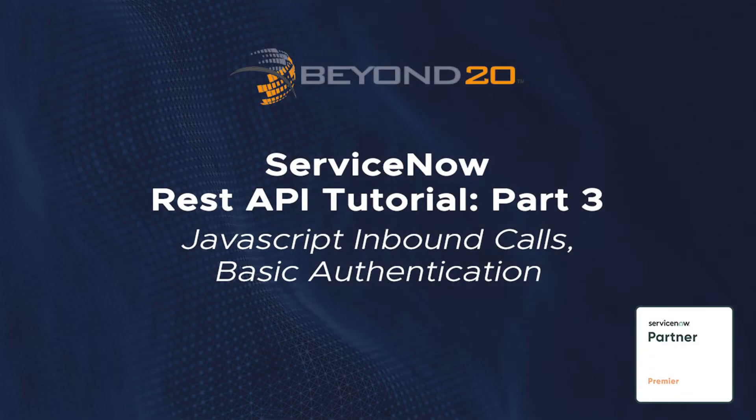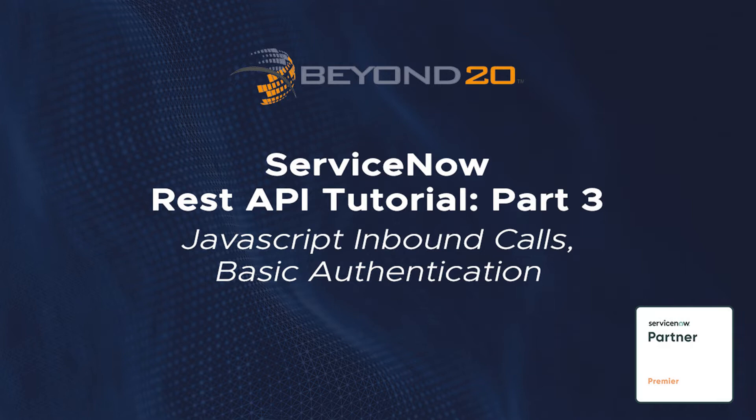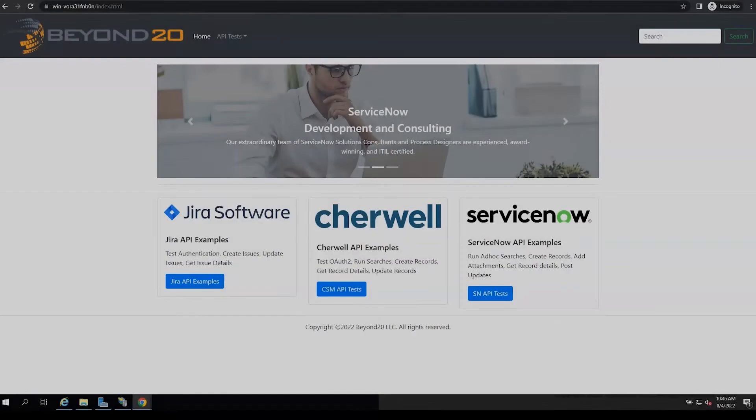Welcome to the Beyond20 ServiceNow REST API tutorial series. In this video we will cover how to connect to the ServiceNow REST API with a JavaScript web page using basic authentication.